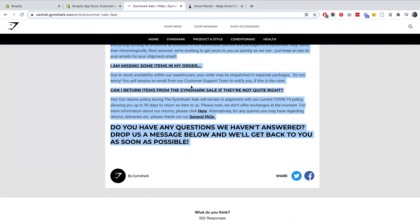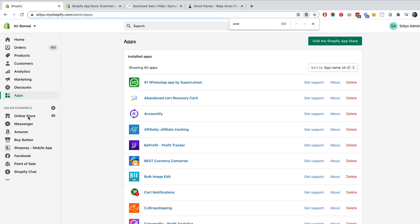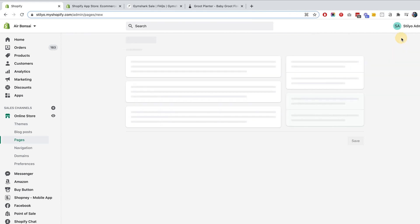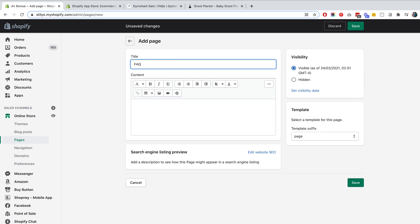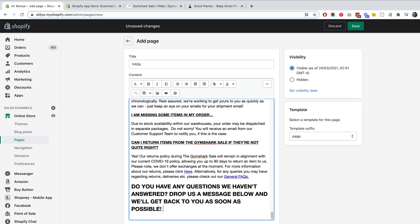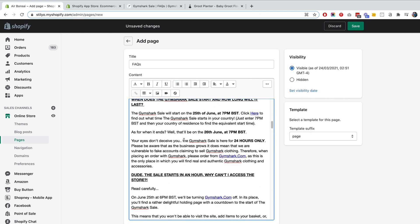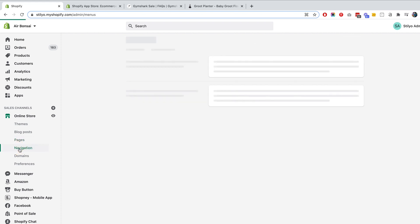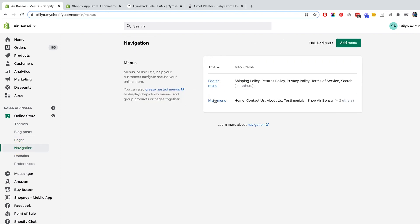Once you have your FAQ written, head over to Shopify, then go to Online Store > Pages and create a new page called FAQ. You can work on the design and write it right from there. Once it's done, hit Save, then go to Online Store > Navigation and place it either in the footer or the main menu. If you're not sure how to set up menu items, check out our latest video about how to create an online store from scratch in 2021.